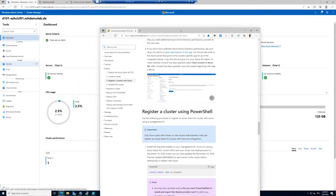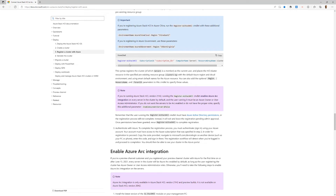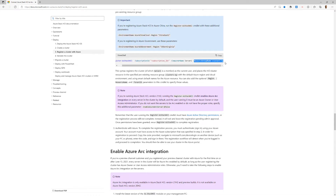If you have a failure, you can register your cluster via PowerShell using Register-AzStackHCI, and the important thing is that you can specify the subscription ID. If you have several subscriptions, you can use your preferred one. You specify the server name and the resource group. You can find this description at docs.microsoft.com under deploying Azure Stack HCI — register a cluster with Azure.